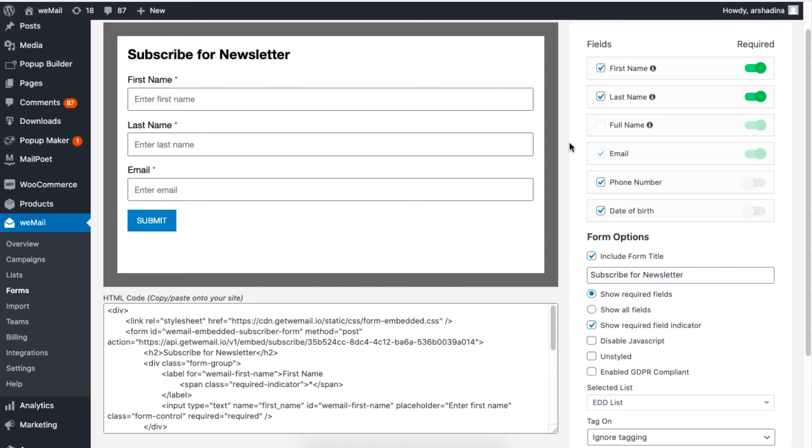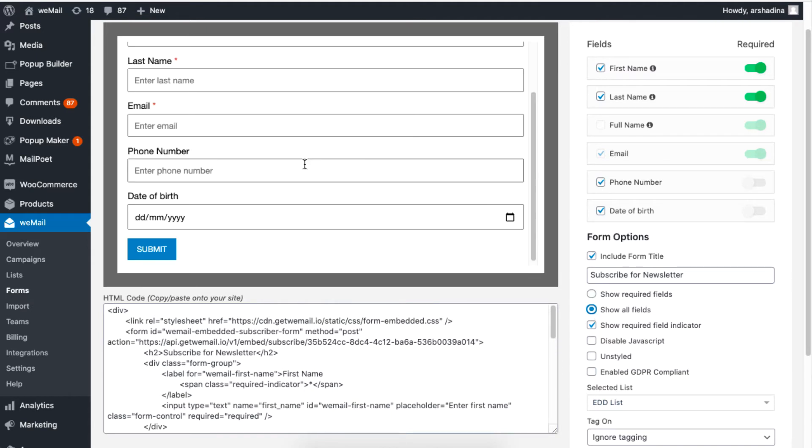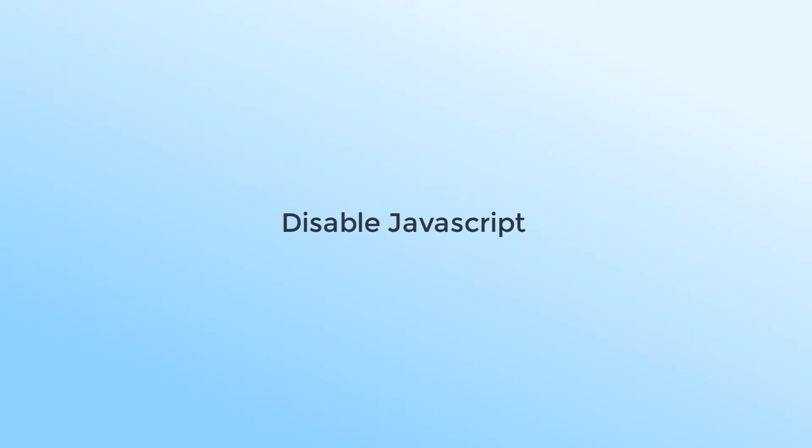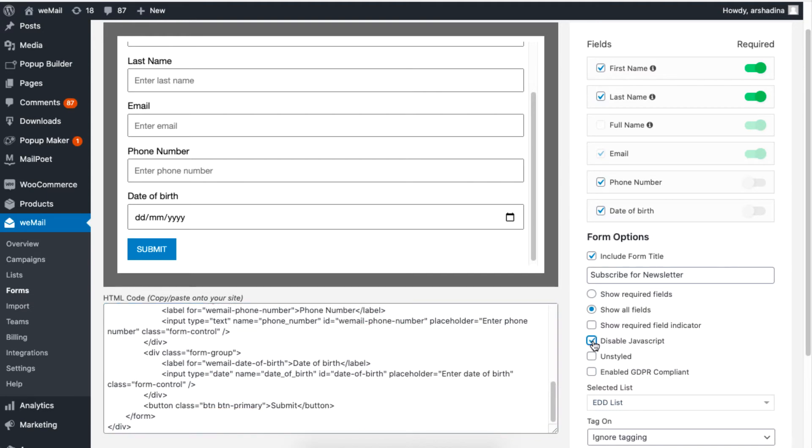If you want to show all the fields including the required fields, simply click on Show All Fields. If you want to disable or remove JavaScript, just checkmark the option for Disable JavaScript.